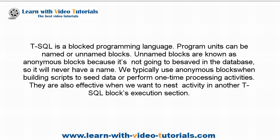We typically use anonymous blocks when building scripts to seed data or perform one-time processing activities. They are also effective when we want to nest activity in another T-SQL block's execution section.